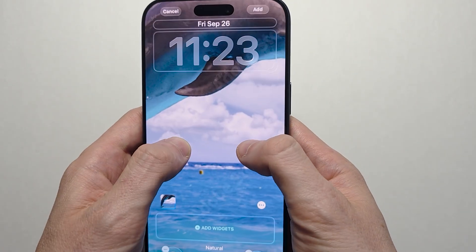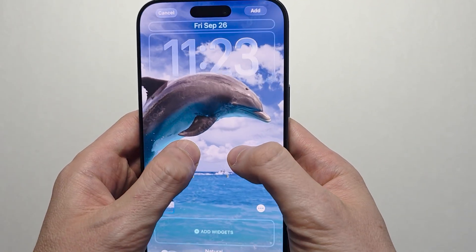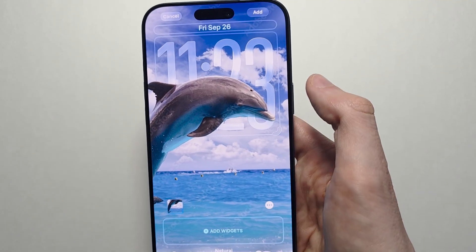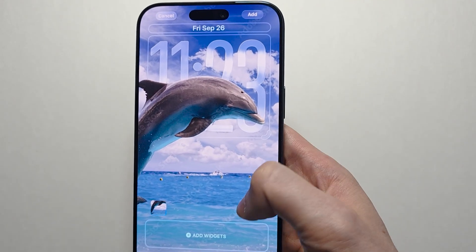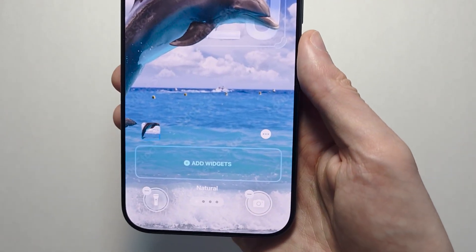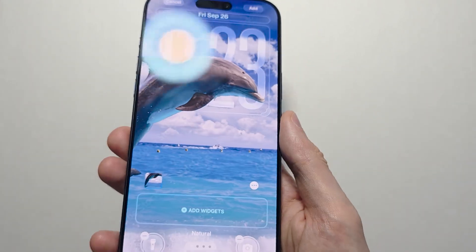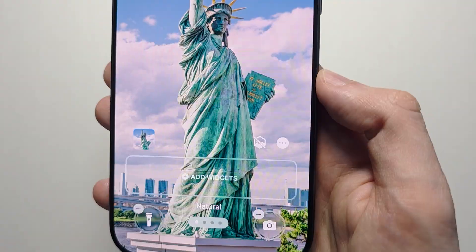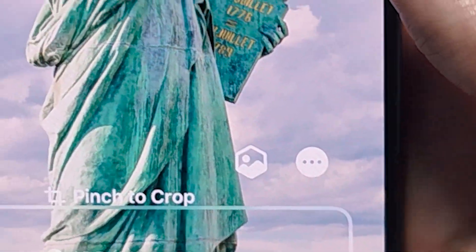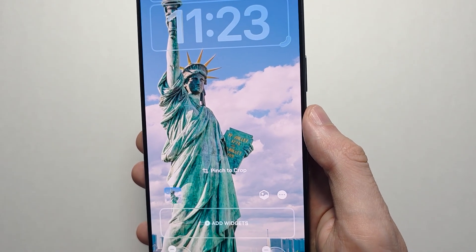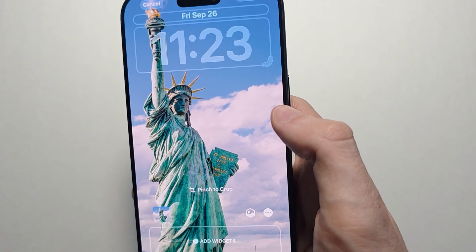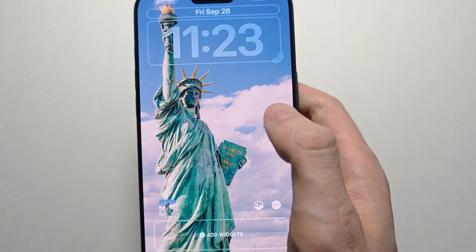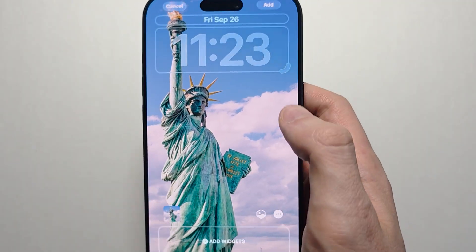To make it 3D, you're looking for a hexagon icon. So with this one it does not have the 3D effect. Right here, this one does have the 3D icon — just press that. From here you can see the background is 3D.